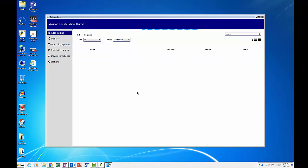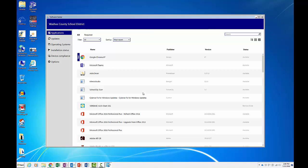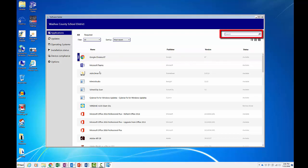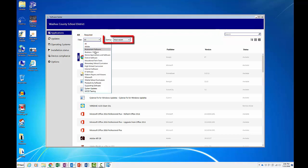Look on the left side and notice all the categories. Click Applications in the menu. If you ever need to install a program, you can click on the item in the list or use the search bar to find the application you are searching for. You can also filter by category and sort the list from the choices available.